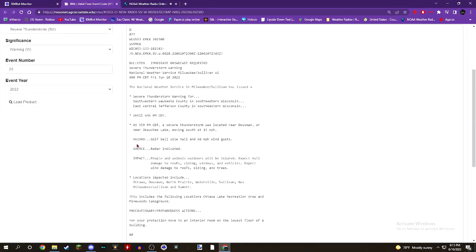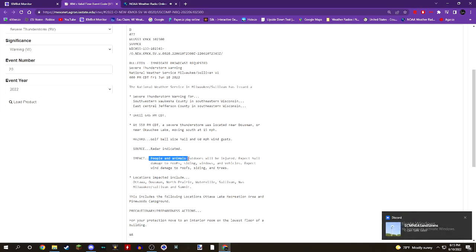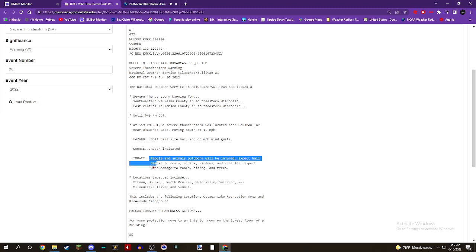Hazard: golf ball-size hail and 60 miles an hour wind gusts. Source: radar indicated. Impact: people and animals outdoors will be injured. Expect hail damage to roofs, siding, windows, and vehicles. Expect wind damage to roofs, siding, and trees.